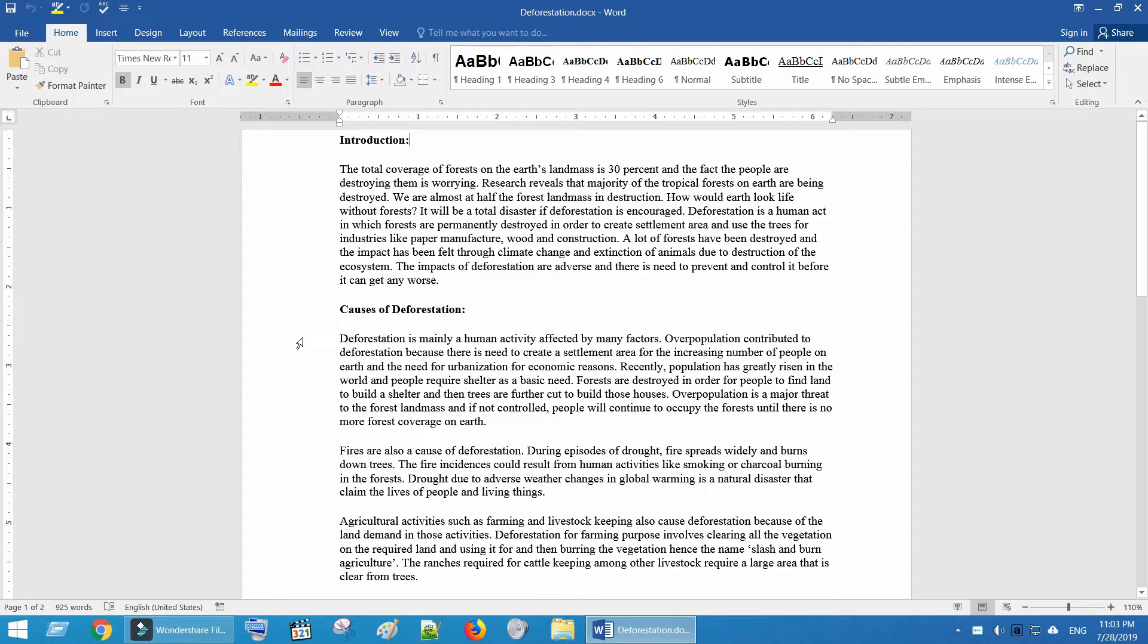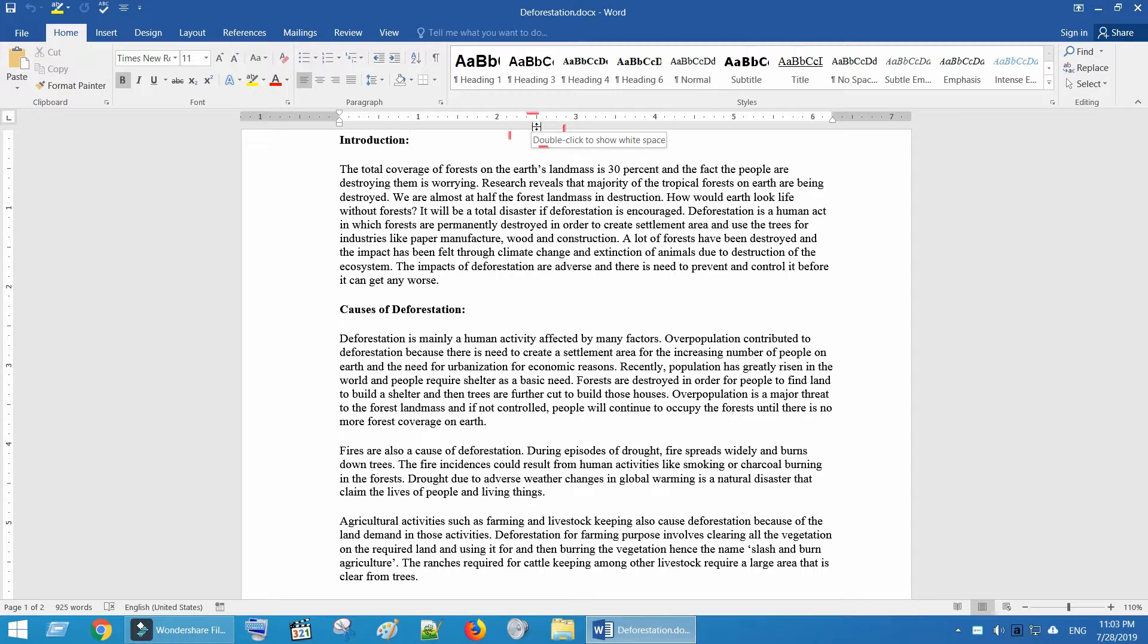Move the mouse pointer to the top of the page. As you can see here, your mouse pointer should change to a double box with up and down arrows.